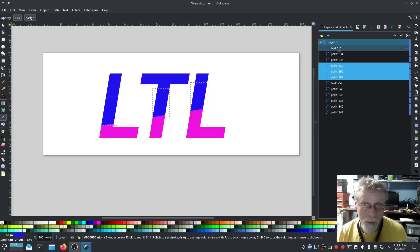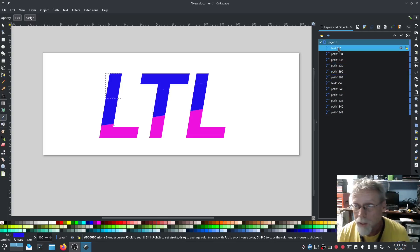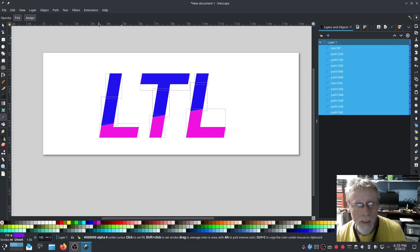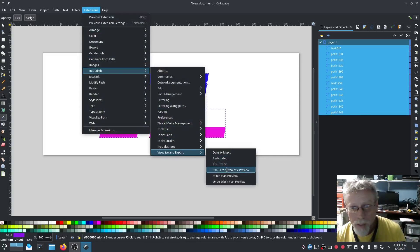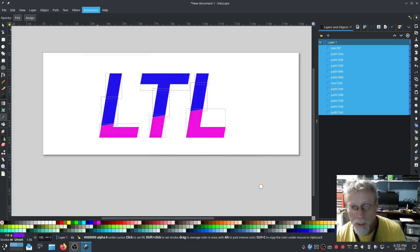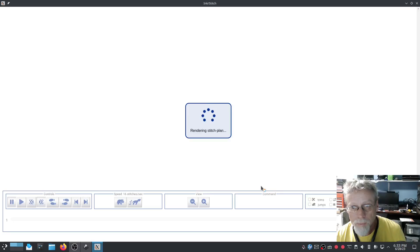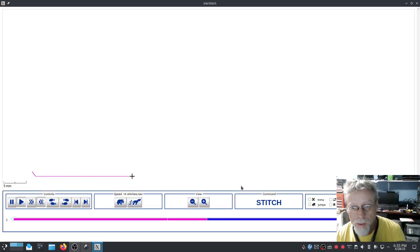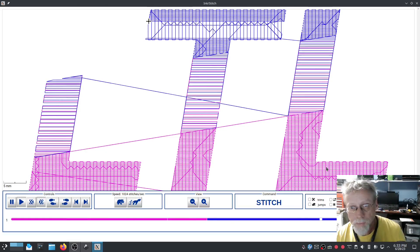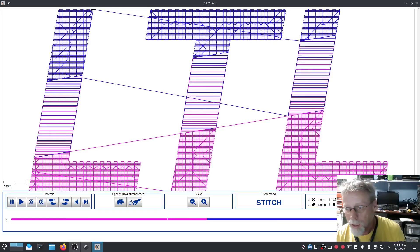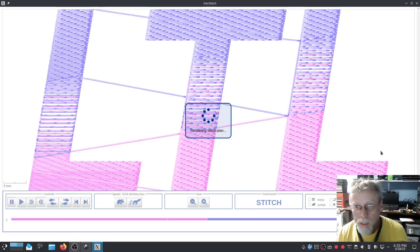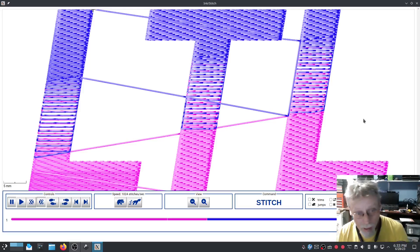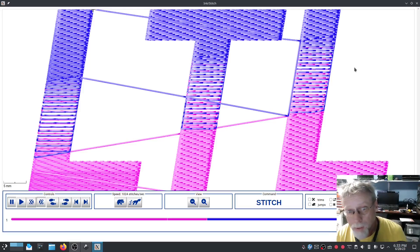Let's do a quick visual and make sure we're good here. Zoom in and hit Realistic — let's see what the realistic view looks like. And it actually looks pretty good.